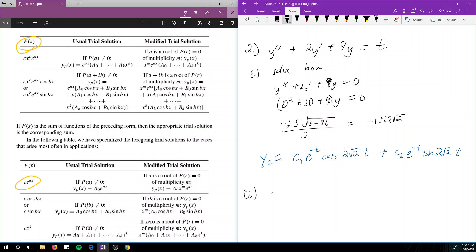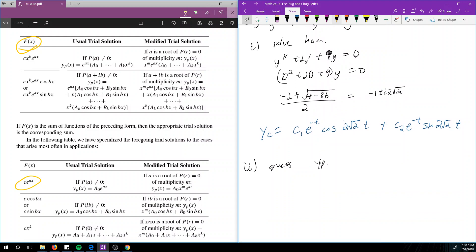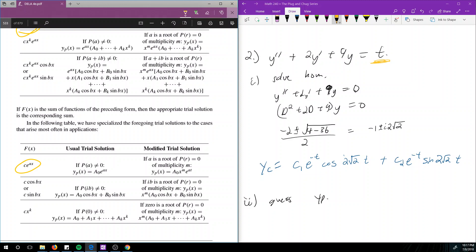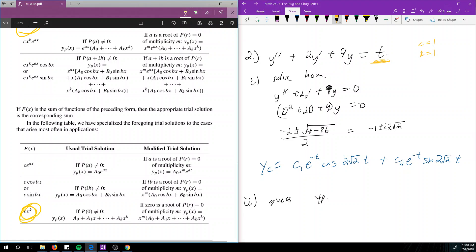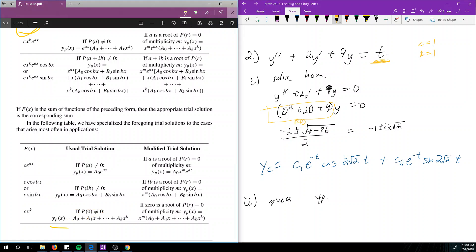Now step 2 is to guess yp. The right-hand side is t, and looking at the table, this matches the form cx^k. Here c = 1, x corresponds to t, and k = 1. Next we check: is p(0) = 0? Plugging D = 0 into D² + 2D + 9 gives 9, which is not 0. So then the table tells us to guess yp as a₀ + a₁x + … + aₖx^k.